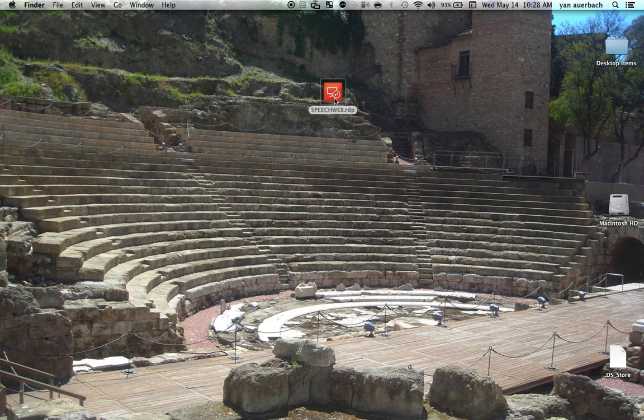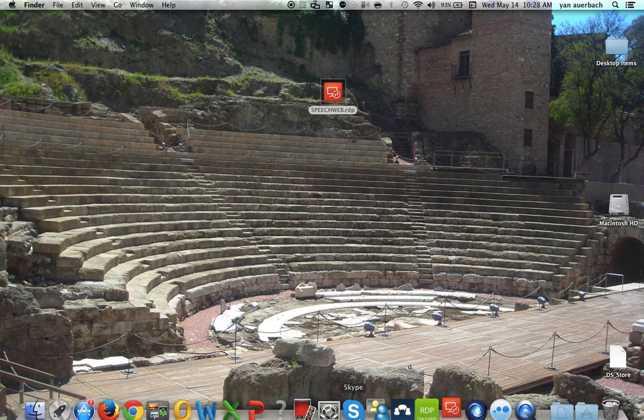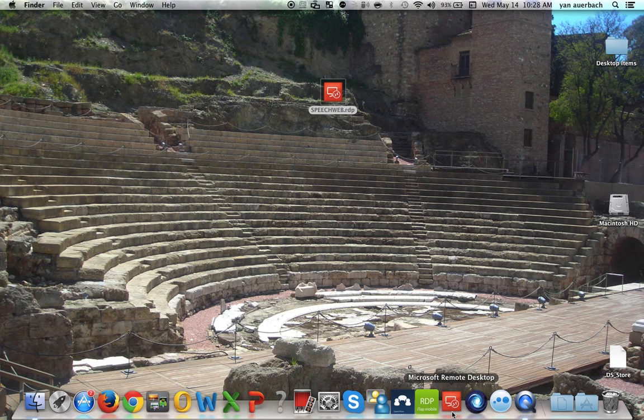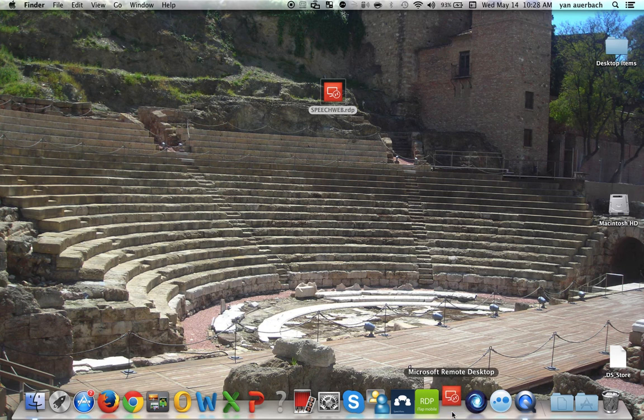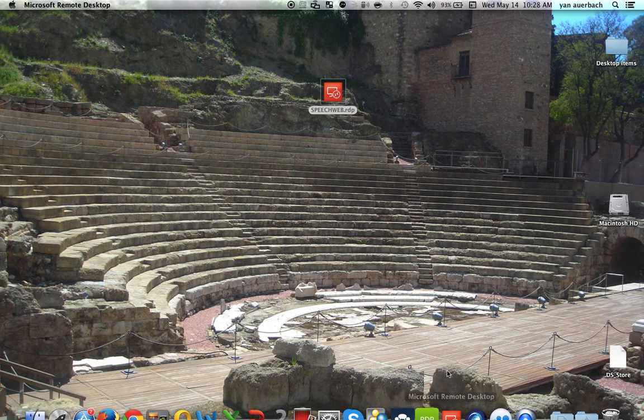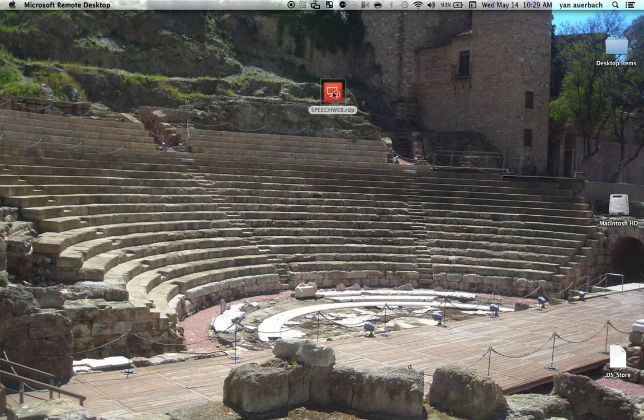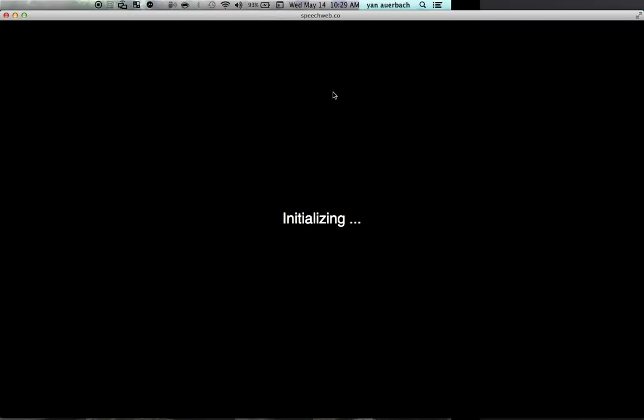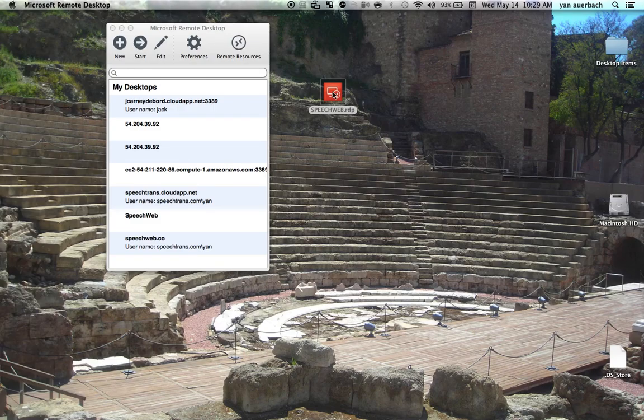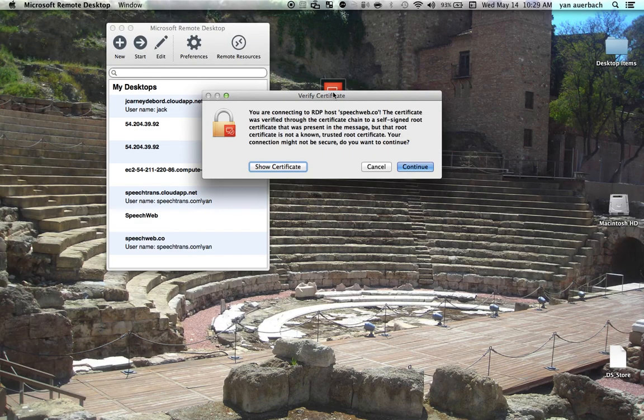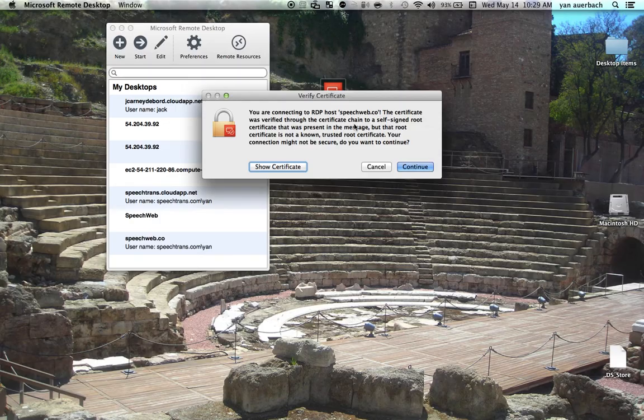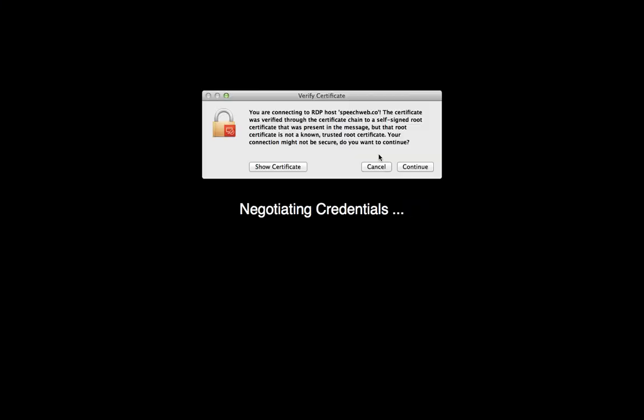What this will do is this will launch the session and it will create a remote desktop connection to the cloud server. We'll go ahead and continue.